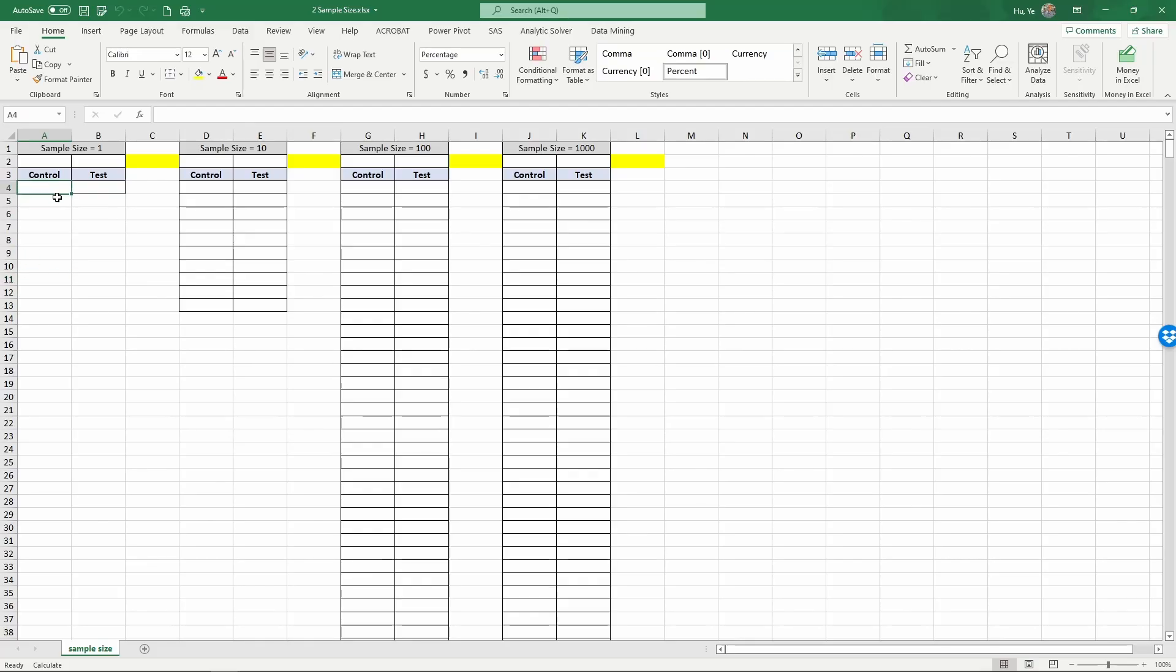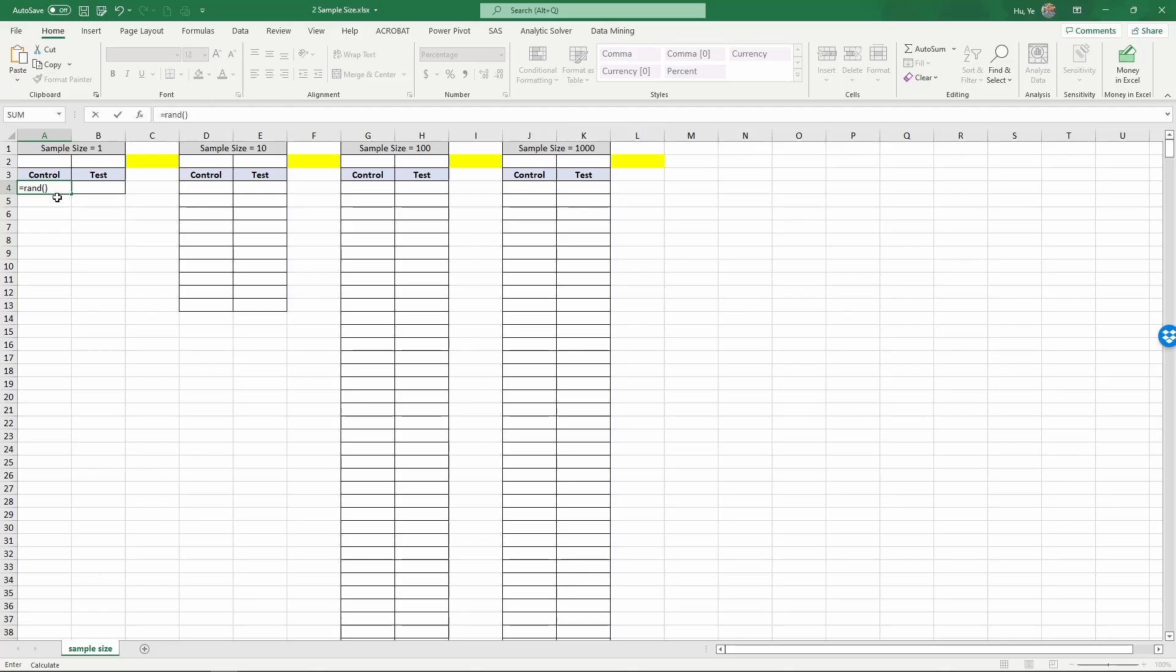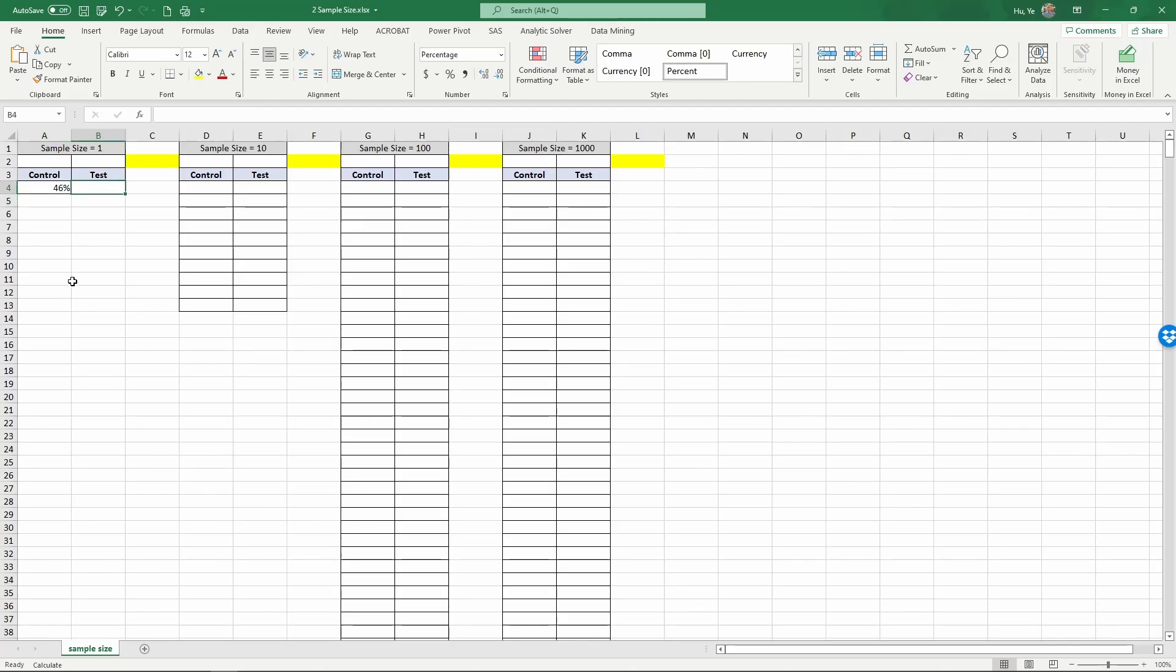Here, let's say in the control condition, we have a random probability of purchase. This may be influenced by various factors such as the weather, the traffic condition, other events in the city, etc. And that's 46%.